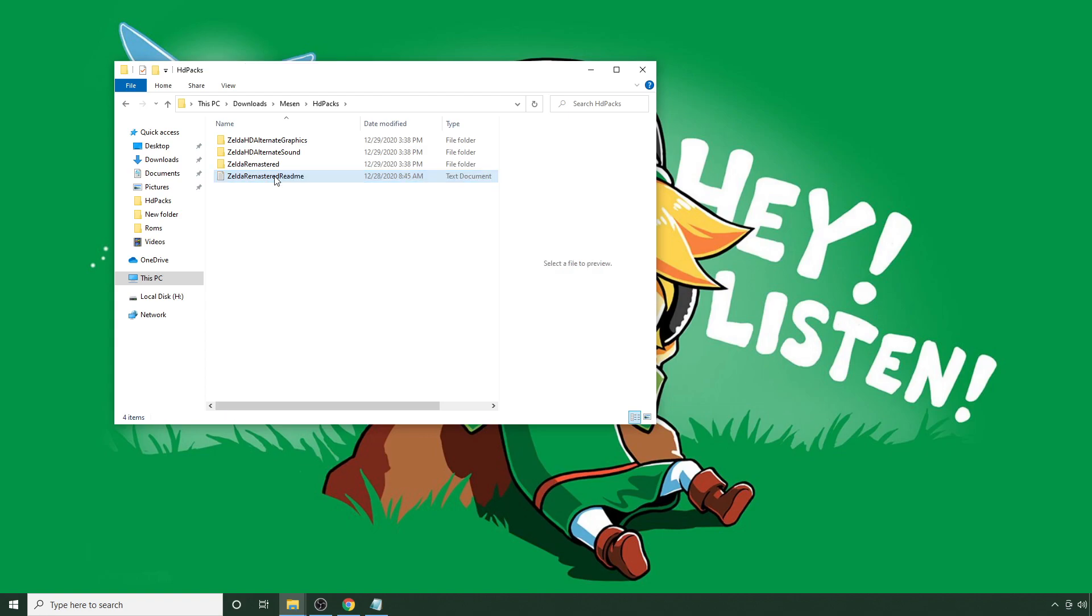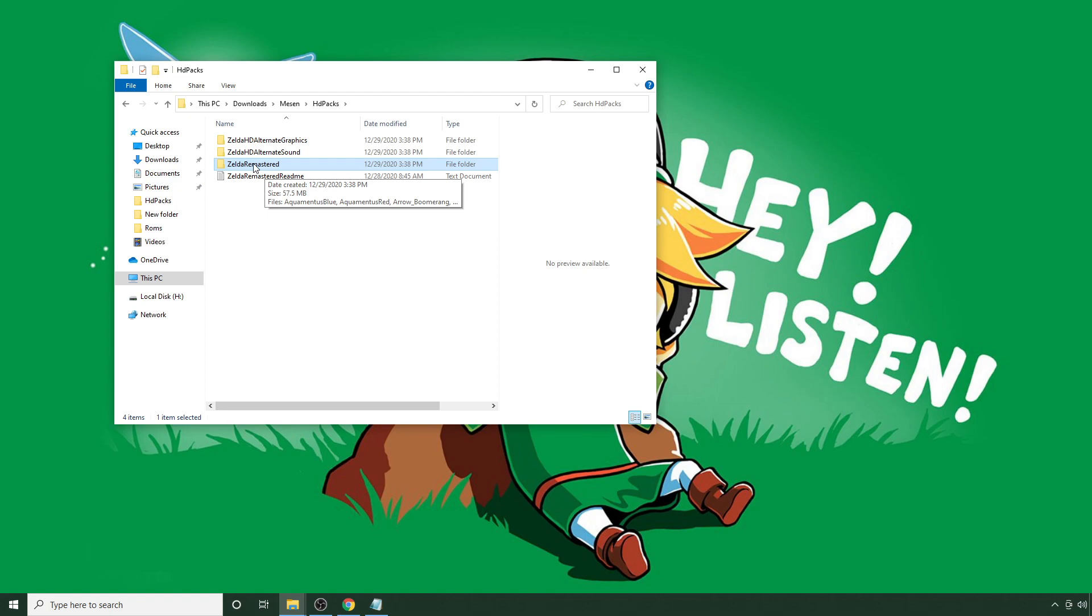Now you can get rid of this here. Make sure that this folder that you just created matches the name of your ROM exactly. So, if your ROM is called something else, like Zelda HD, you're going to want to make sure that this folder is called Zelda HD as well, or this pack won't work. But that's actually the only steps that are needed to actually update.